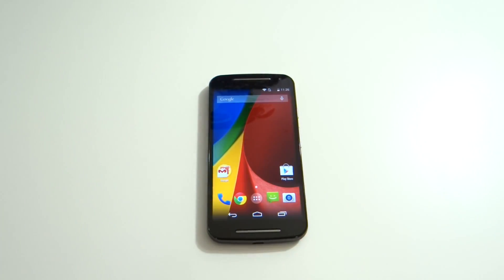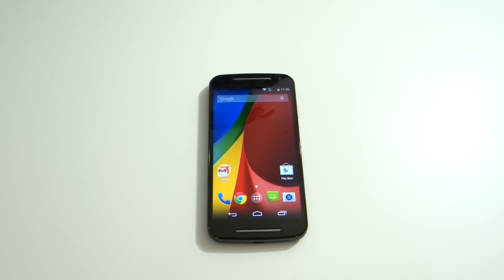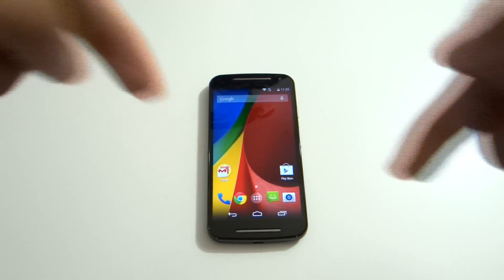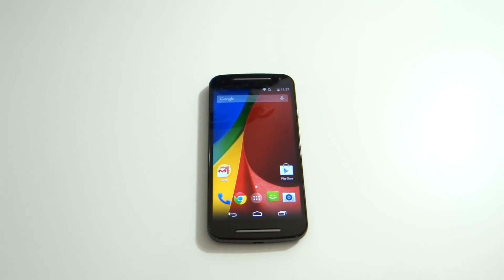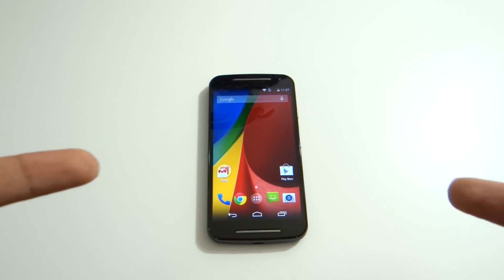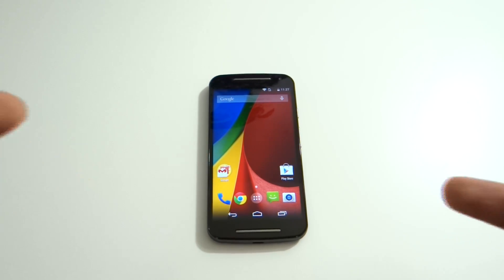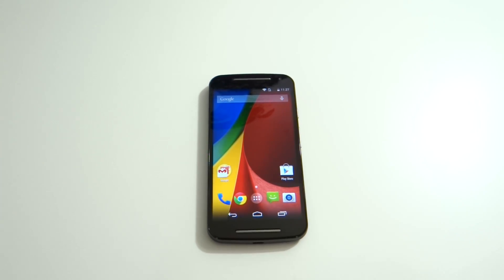This is pretty much the setup instructions for Moto G Generation 2. If you'd like more videos, go ahead and comment in the section below. Check out my unboxing for the Moto G and the Motorola 360 watch — I'll have all the links in the description down below, and you can also check out my uploads.